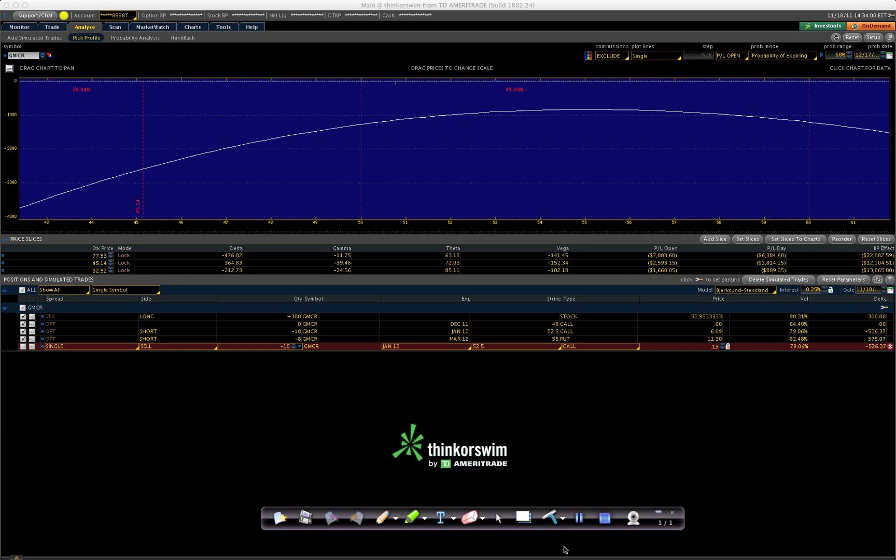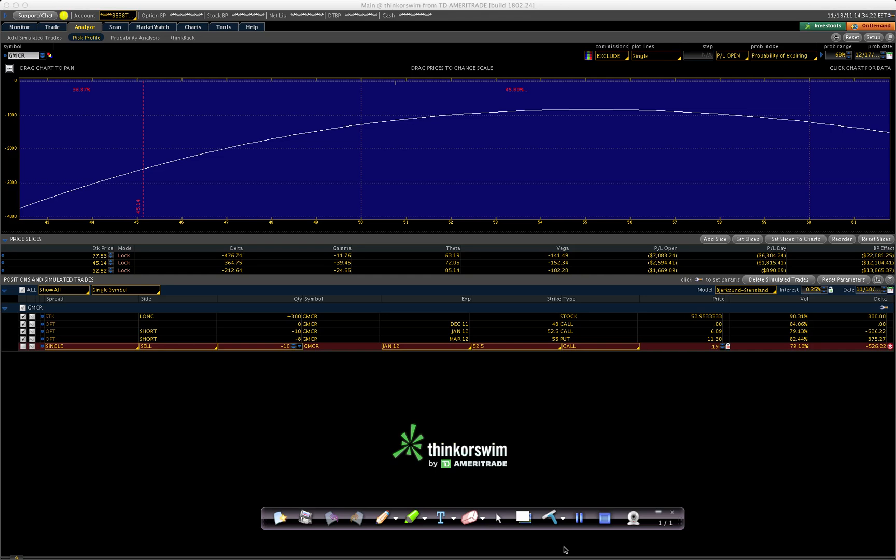Anybody who uses Thinkorswim's risk profile to analyze what an options trade looks like after they've completed a roll to a future month or to a different strike price knows that the chart no longer represents your overall position because it doesn't take into account any profit or loss that you incurred before making the roll. So here's an example.